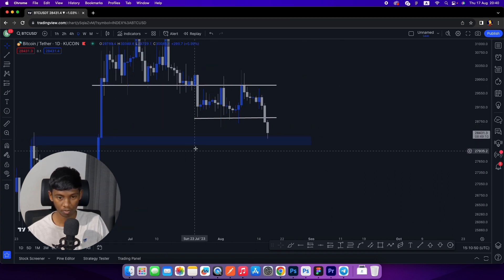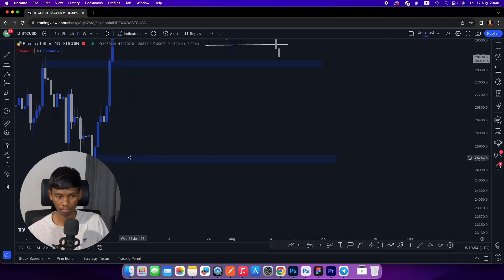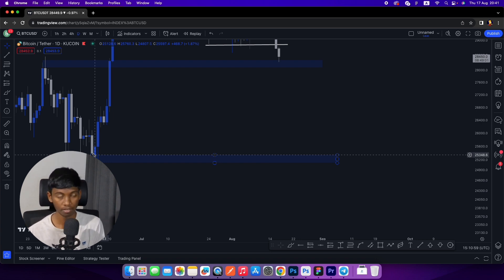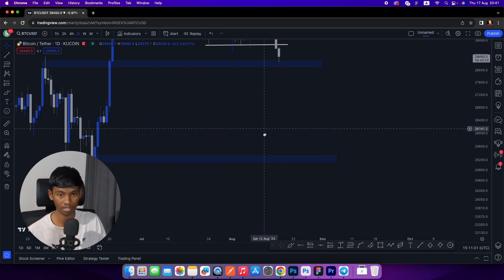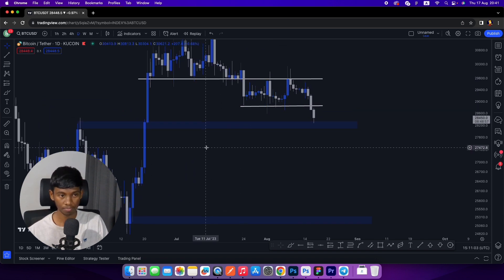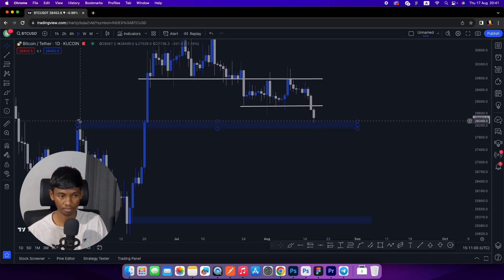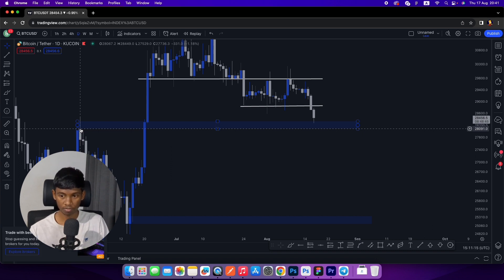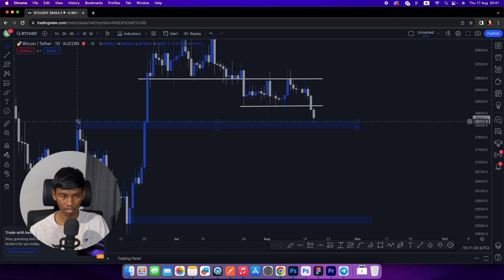There is also a price drop from BTC price to $20,000. This is the daily chart level.